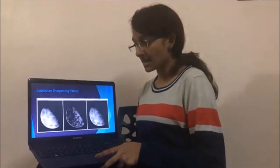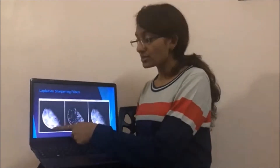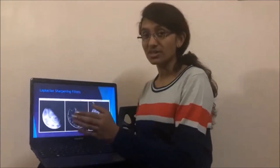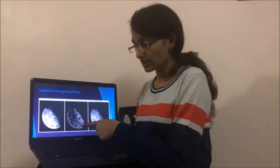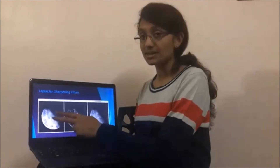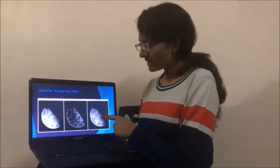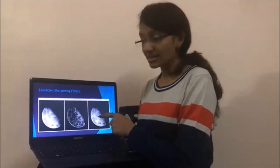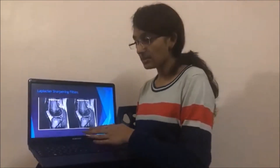Now let's see some examples. This is the picture of a moon — the original image. When this original image is filtered by choosing an appropriate kernel, we get a Laplacian filtered image. When these two images are subtracted, we get the sharpened image, in which every minute detail of the moon, like craters, can be recognized.